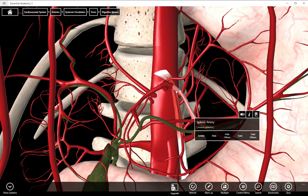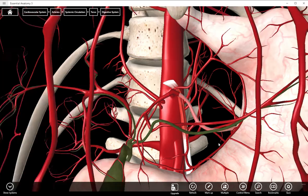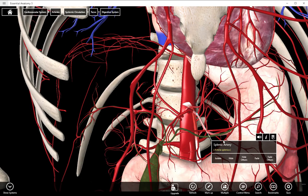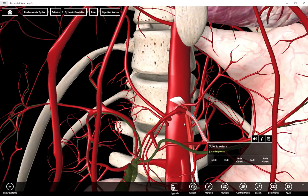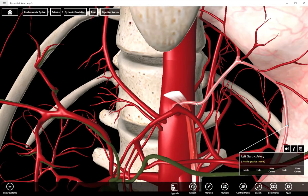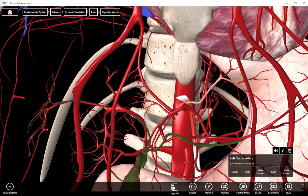This one here is pointing towards the spleen. It's tougher because you could say stomach as well, but you can see where the spleen is — on a quiz that is the splenic artery, supplying the spleen with blood. And then the smallest of the three, heading towards the stomach, is the left gastric artery. You can see all of its branches that would supply the stomach with arterial blood.